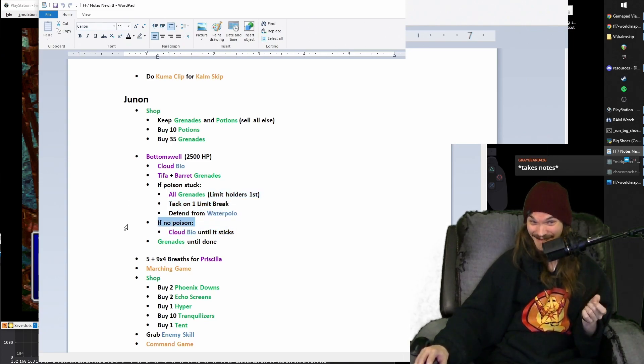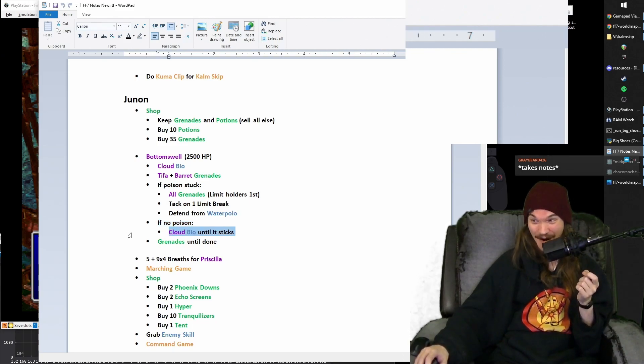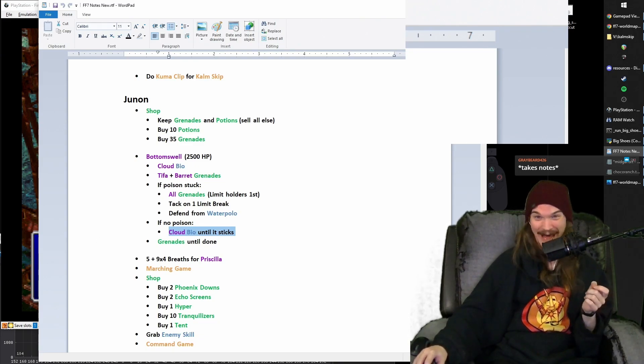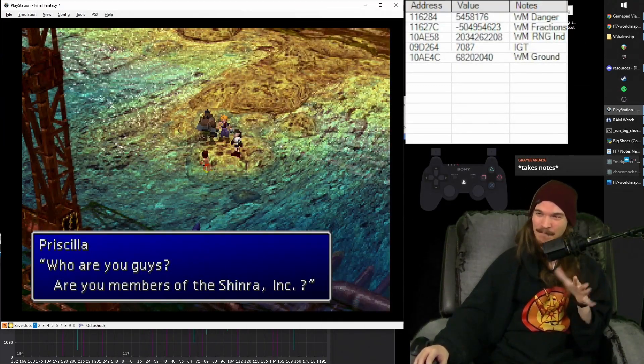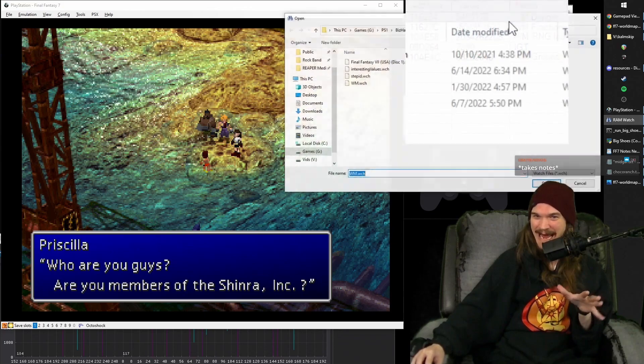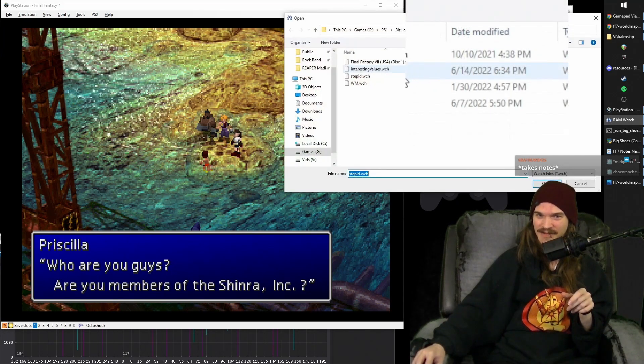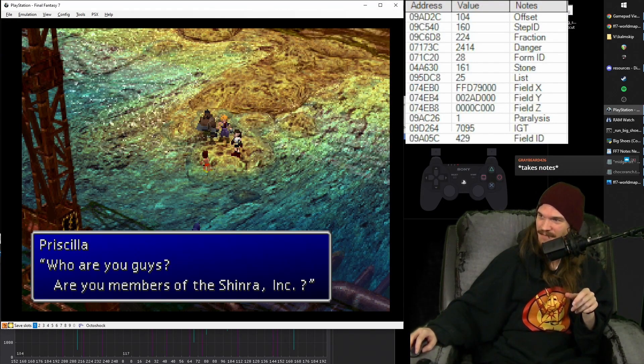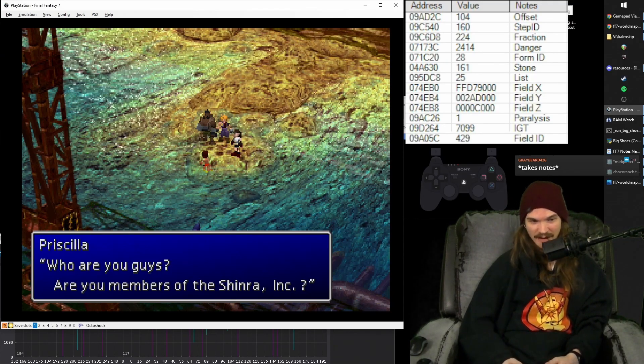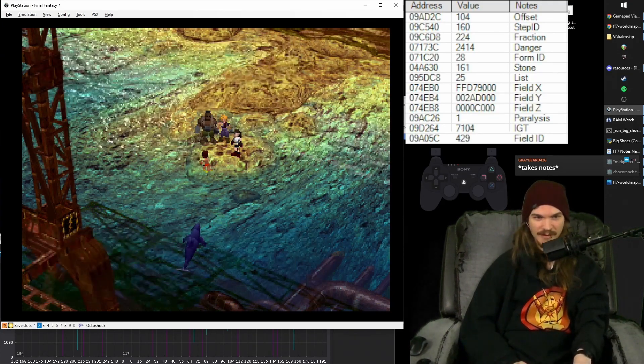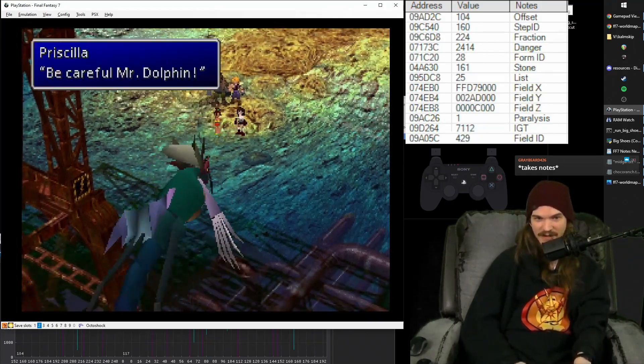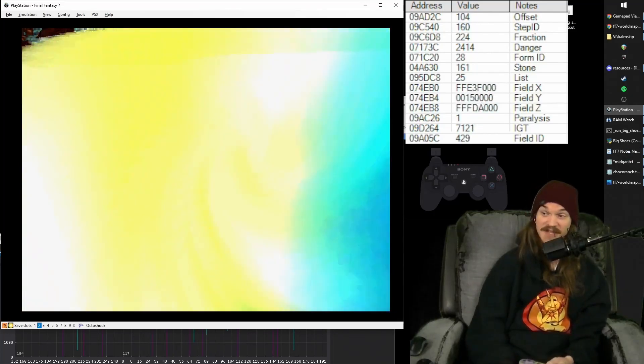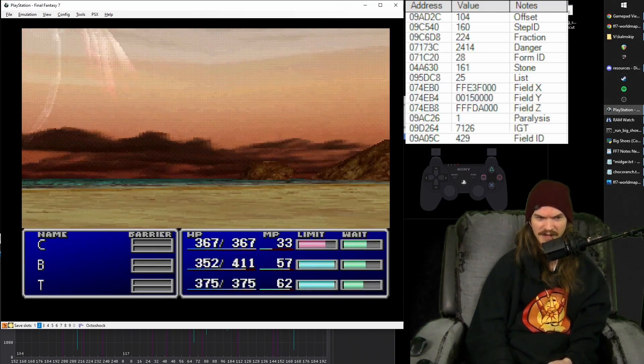And if it stuck, then do the grenades and the limit. If it didn't stick, wait, do the bio again. If the poison stuck, boom, grenades limit break. But if it didn't stick, bio him again. And if Cloud runs out of MP before he's poisoned, your run might be dead. It's real bad. If that happens. And it's about a 48% chance for it to stick I think is the estimation I want to say. And so here we go. Let us show the Bottomswell fight. So that was a lot of information for you to try to take in all at once. So let's actually show what happened here. We're going to do it a few times to get a couple different versions of this.